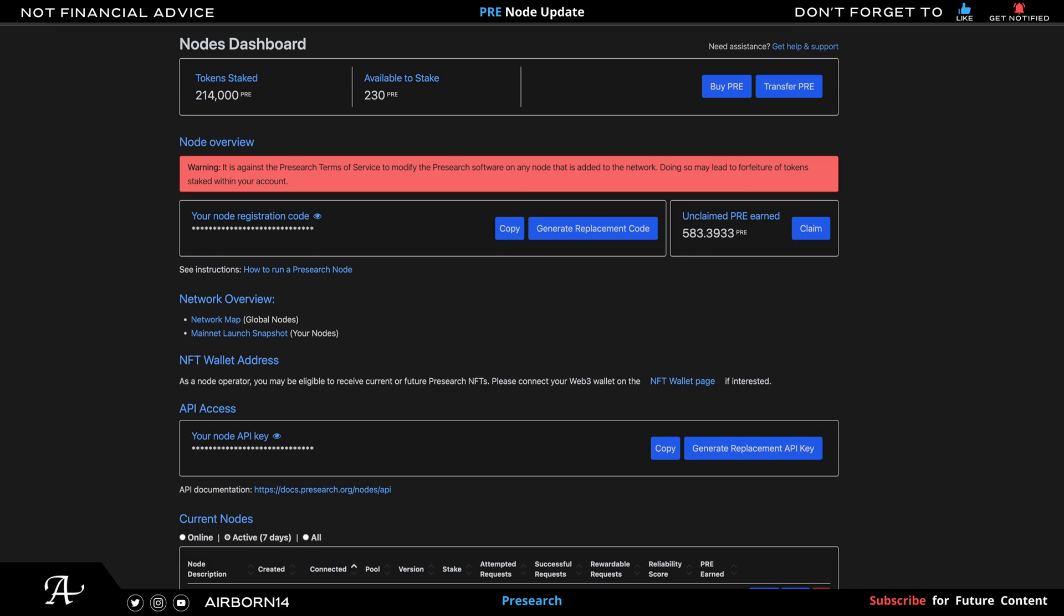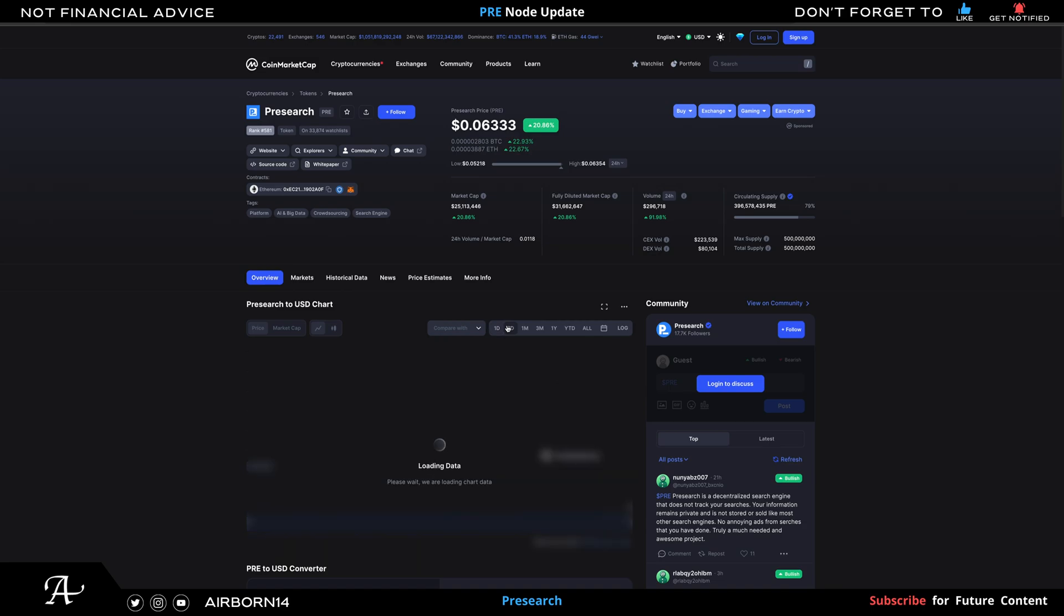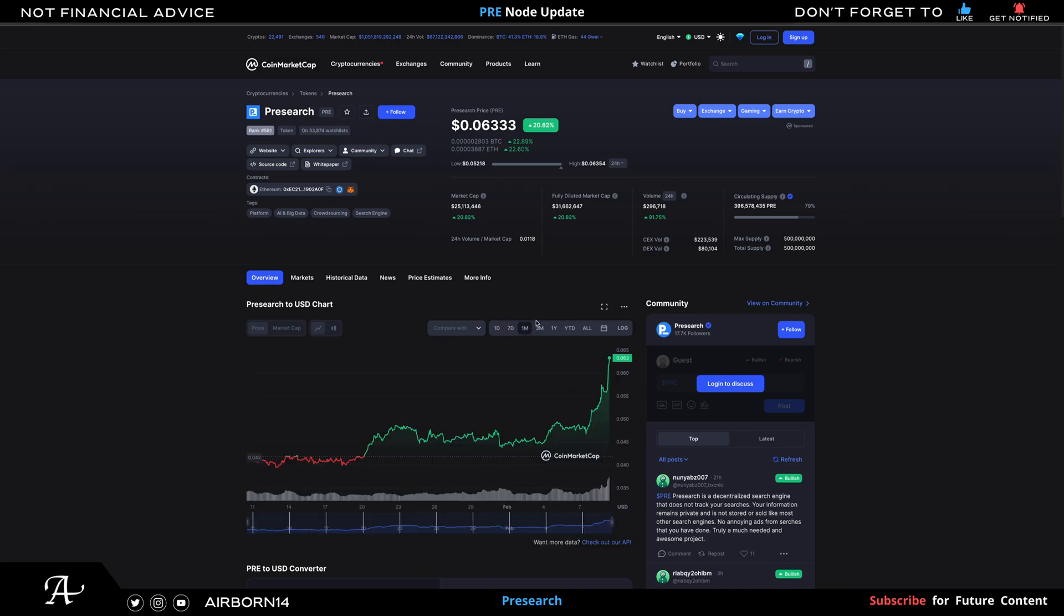As you can see here, the price of PRE has been increasing, it's been blowing up which is great. It's been going up which is nice, so this will be a great time to stake any extra PRE that you have. You would probably want to keep it in your nodes to increase the minimum stake.